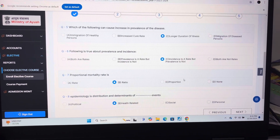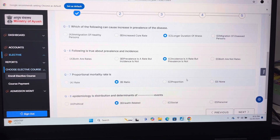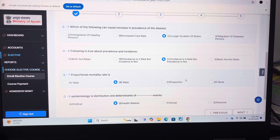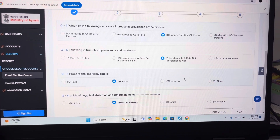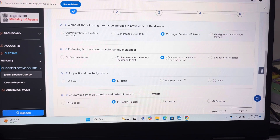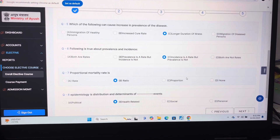Question 5: C — longer duration of illness. Question 6: C — incidence is a rate but prevalence is not.